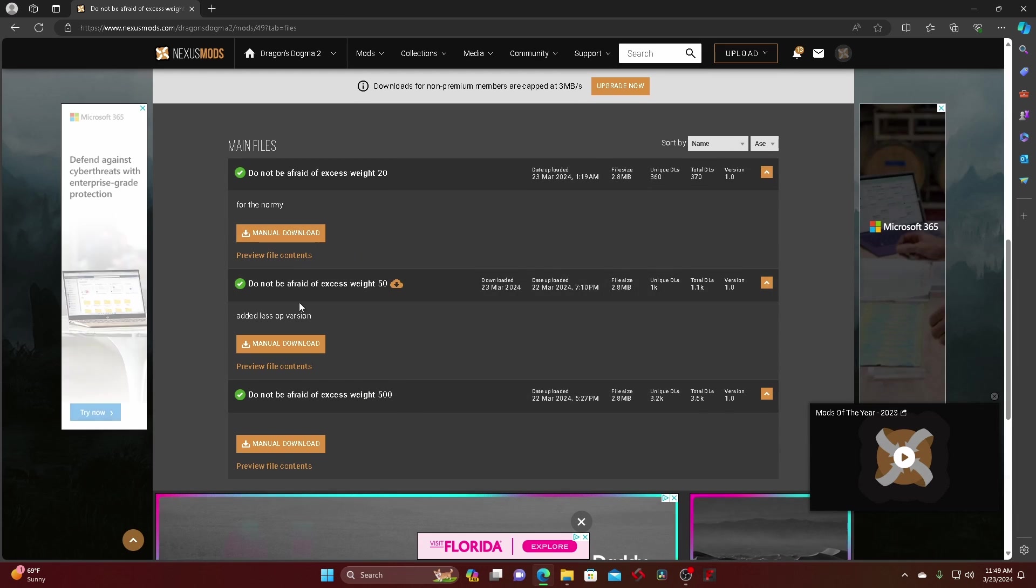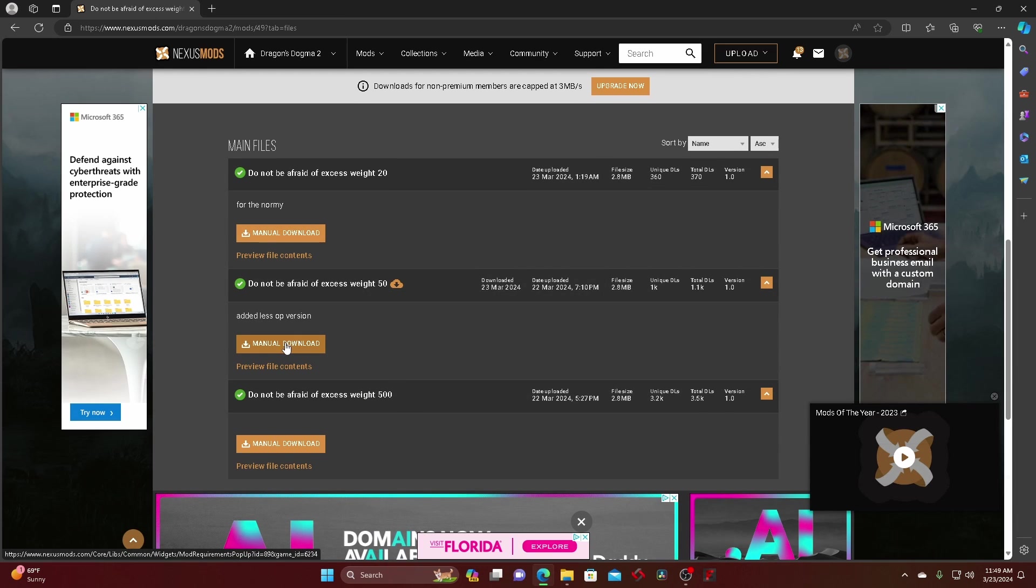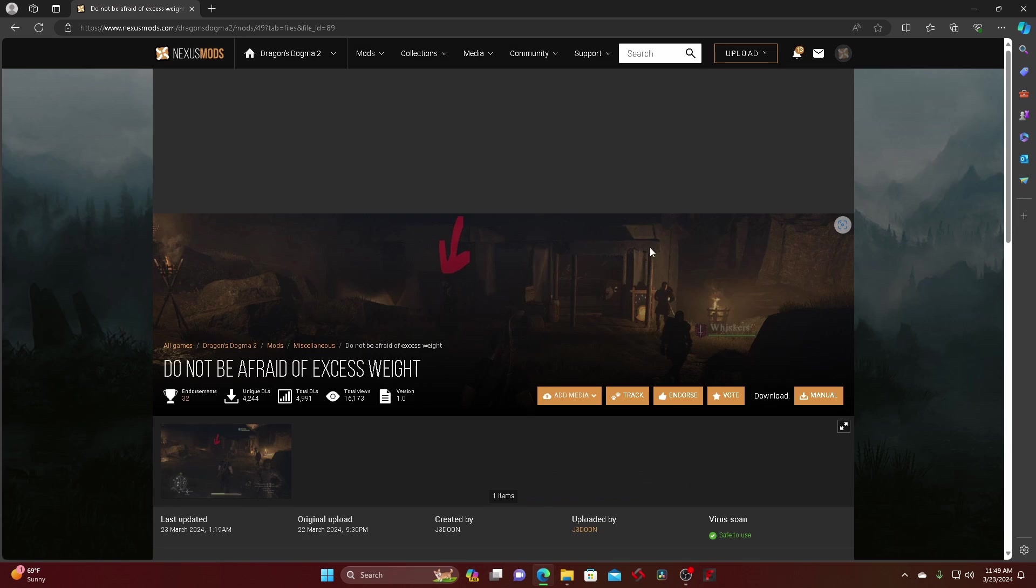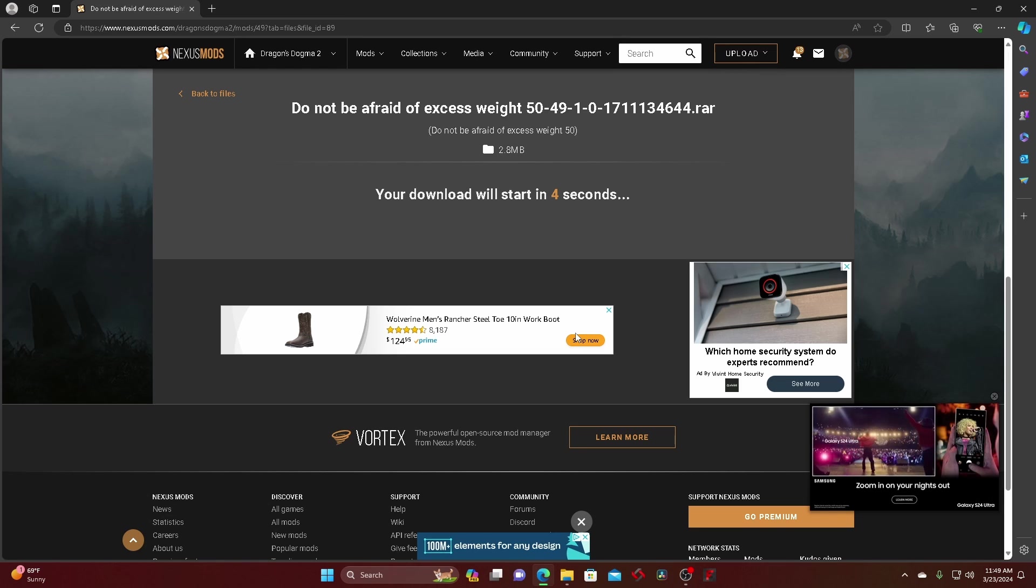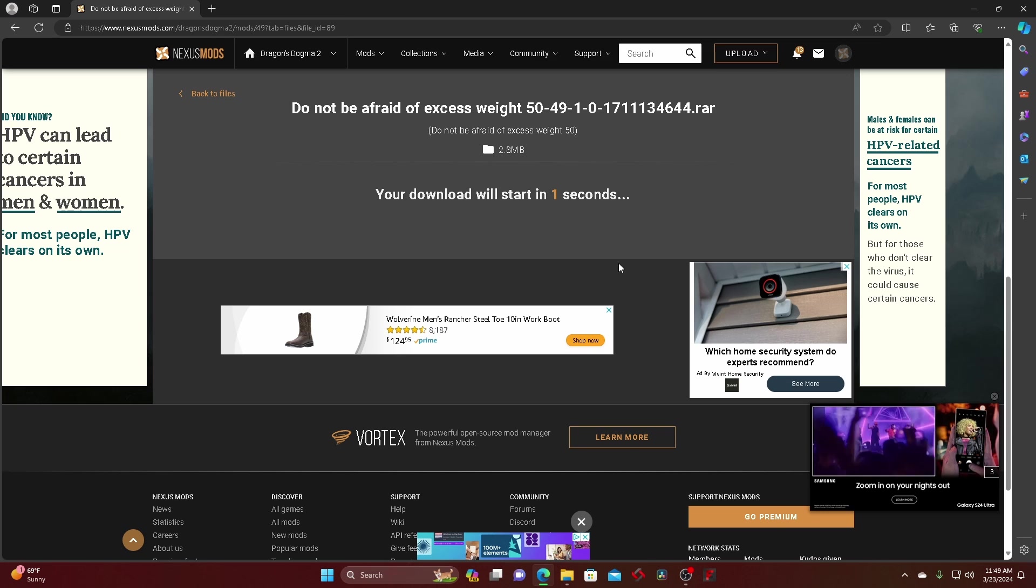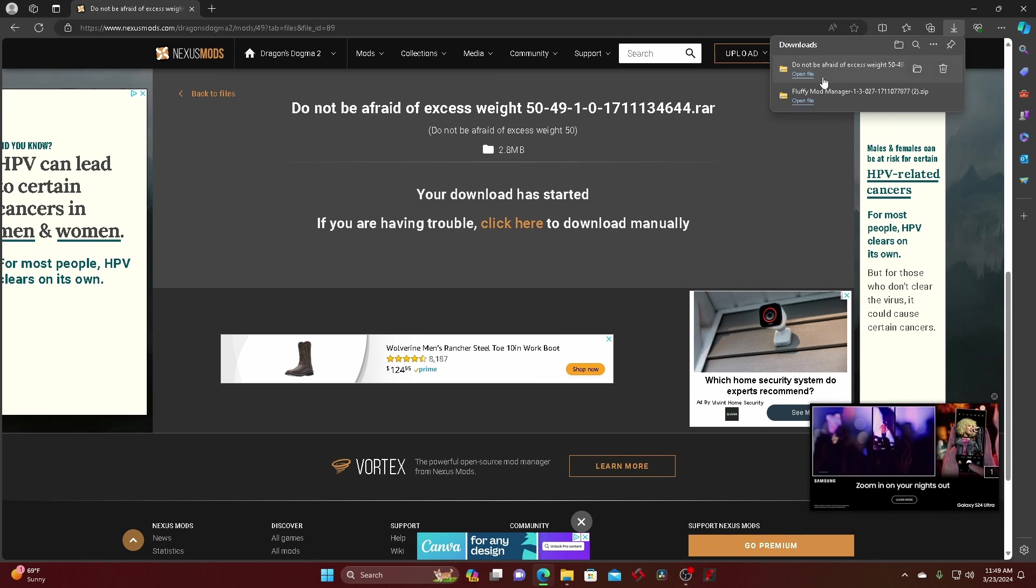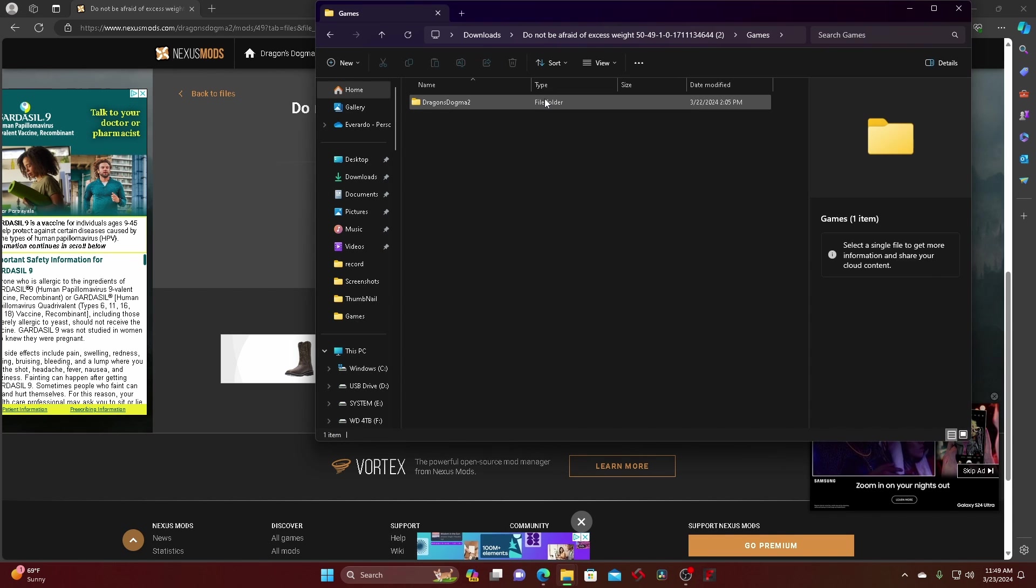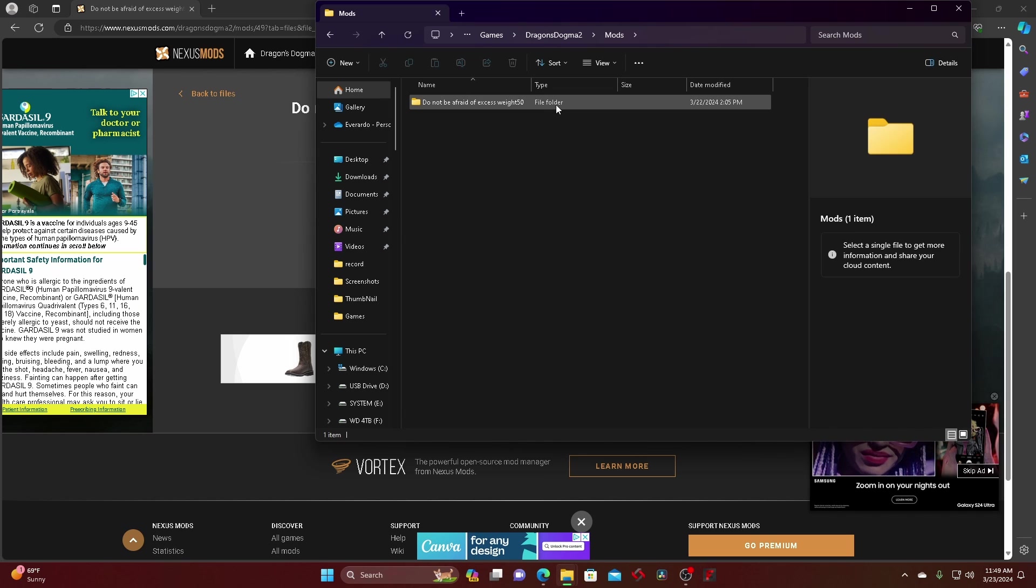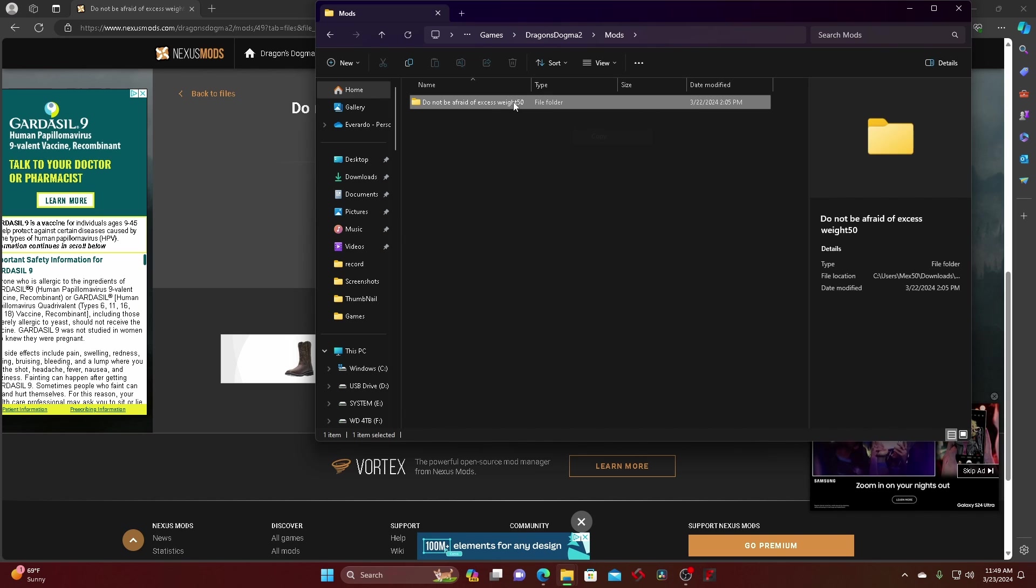And then you just go here. I added the less OP version, you just download it. You just basically wait like 12 seconds again, depends on your internet speed. Anyways, you just open it, keep opening it until you go to this one and then you just copy this, this one right here.